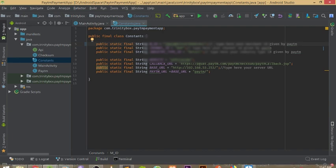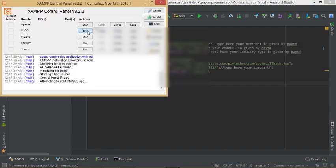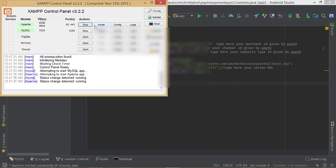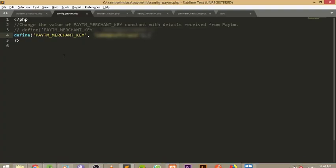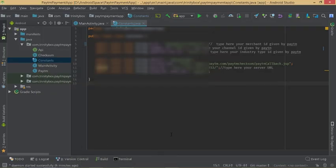Open the server and start it. Check the config.paytm.php file — verify the Paytm merchant key is correct. Save the file and close it.